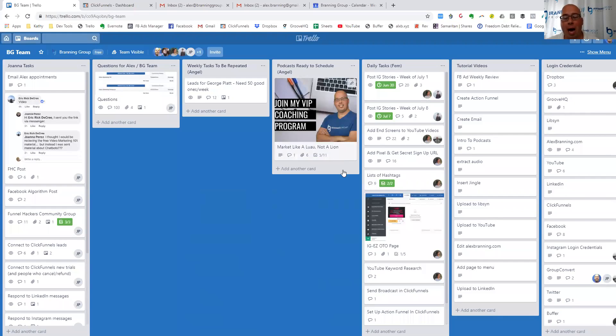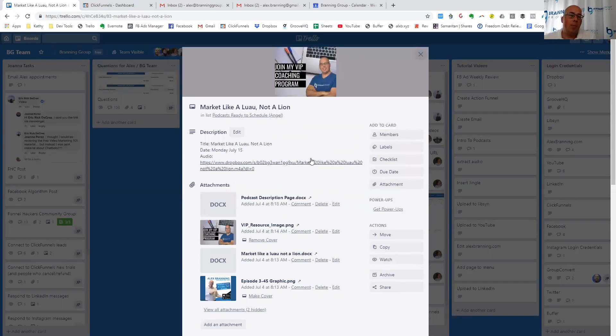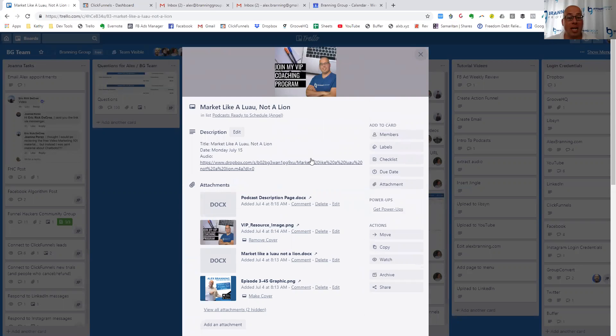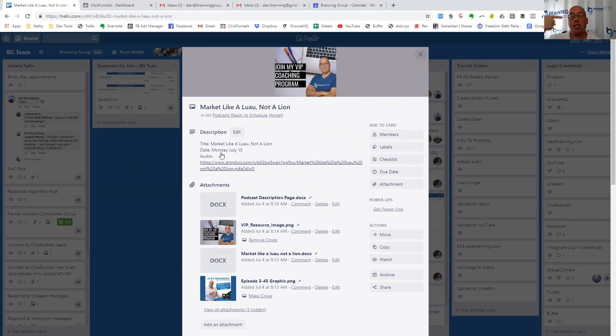Now for the podcast, it's very similar. She's been working on the podcast with us for over a year now. So we've got the process really dialed in. So when it's ready for Angel, what we do within the Trello card is we have a due date. So notice here, the due date, Monday, July 15th. She knows that that's when this particular podcast needs to be launched.